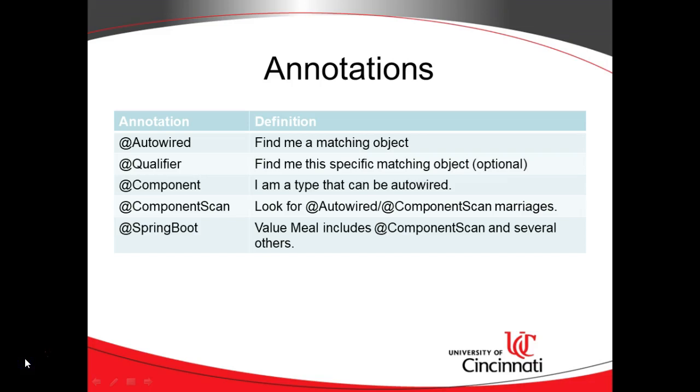At AutoWired, if we put this above an attribute like the one I have, it's going to try to find a type that matches and create an object of that. Take the object, put it into that variable.